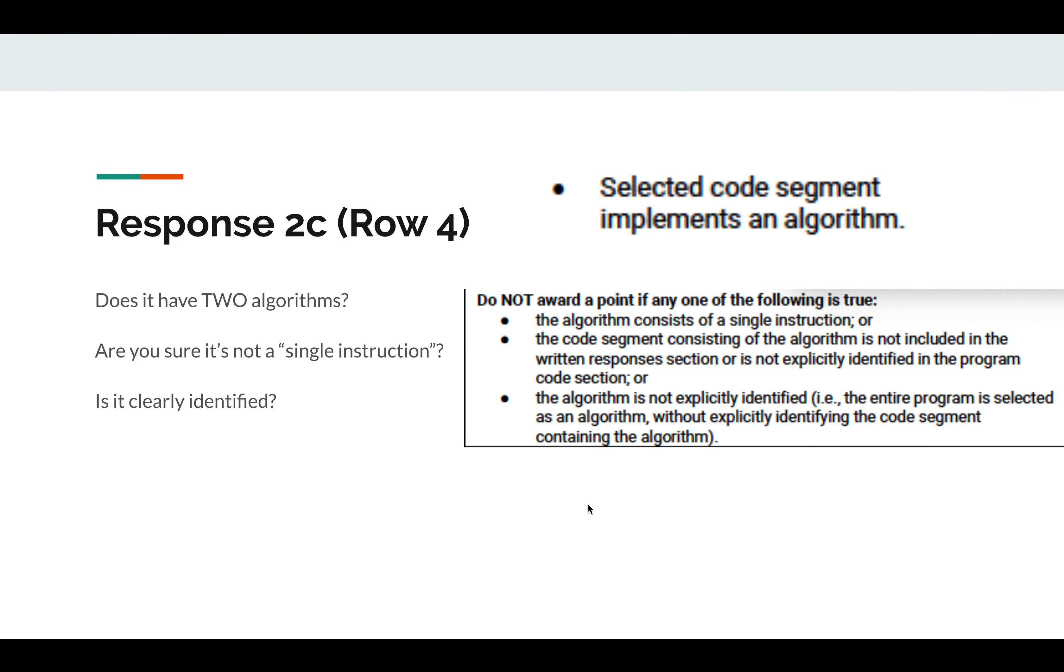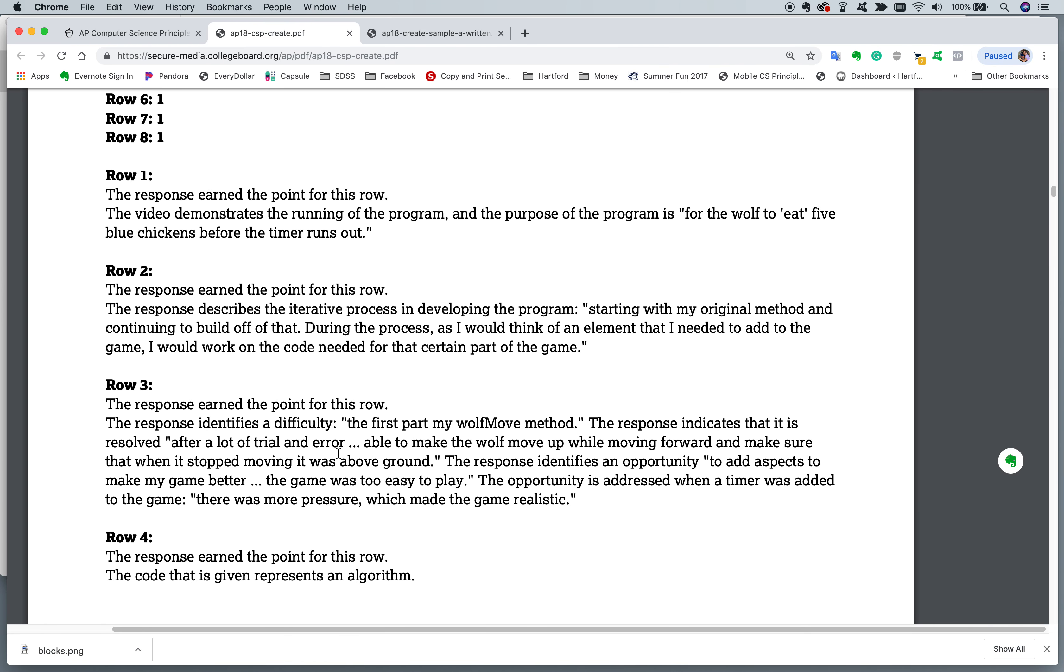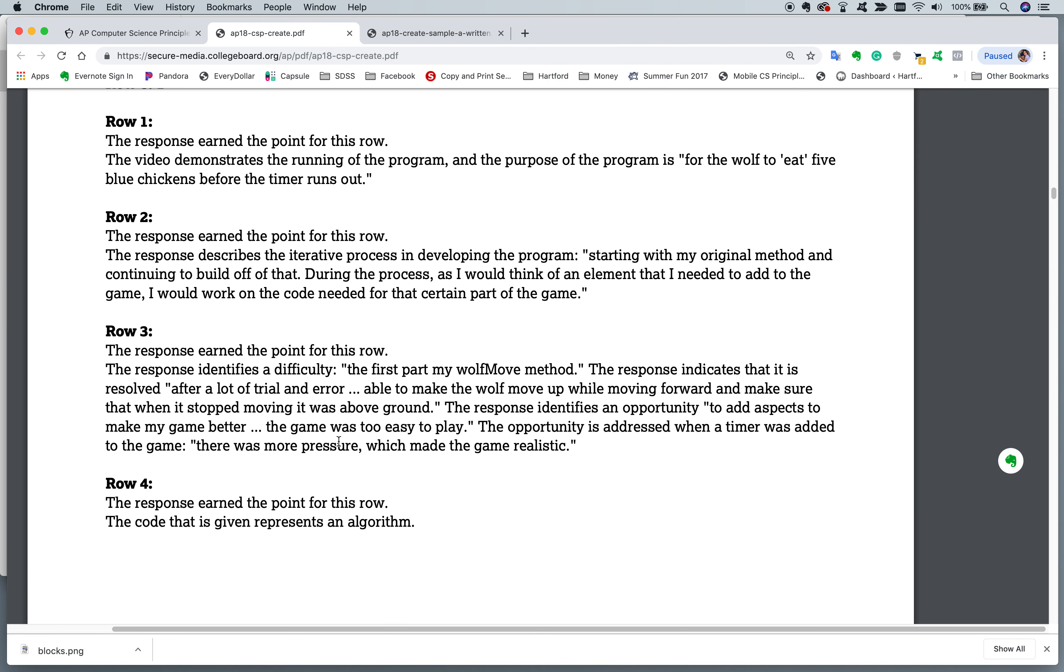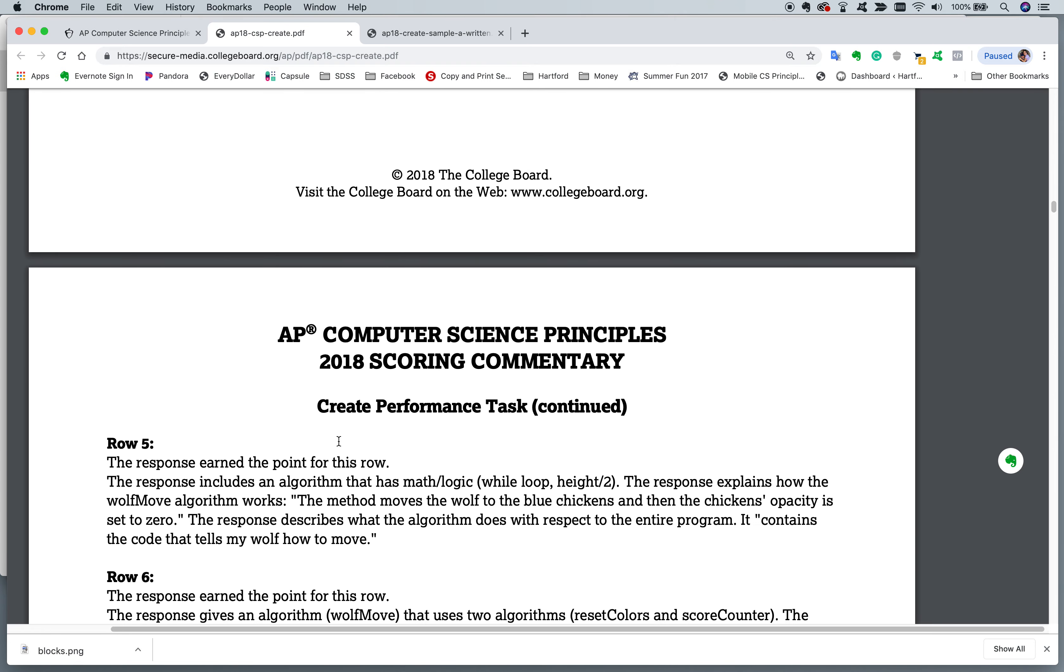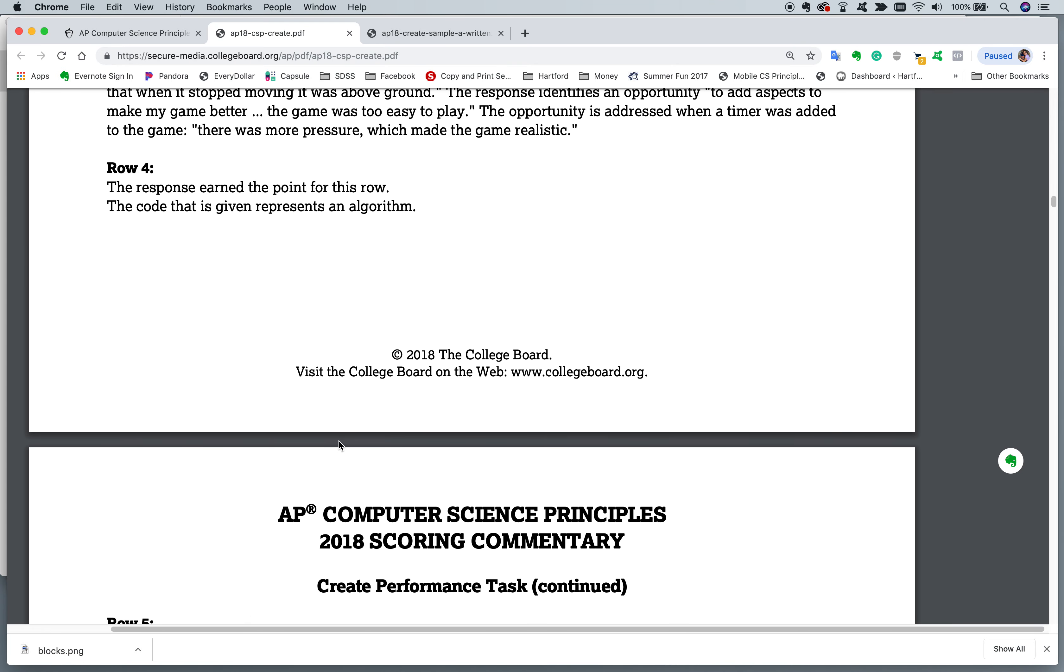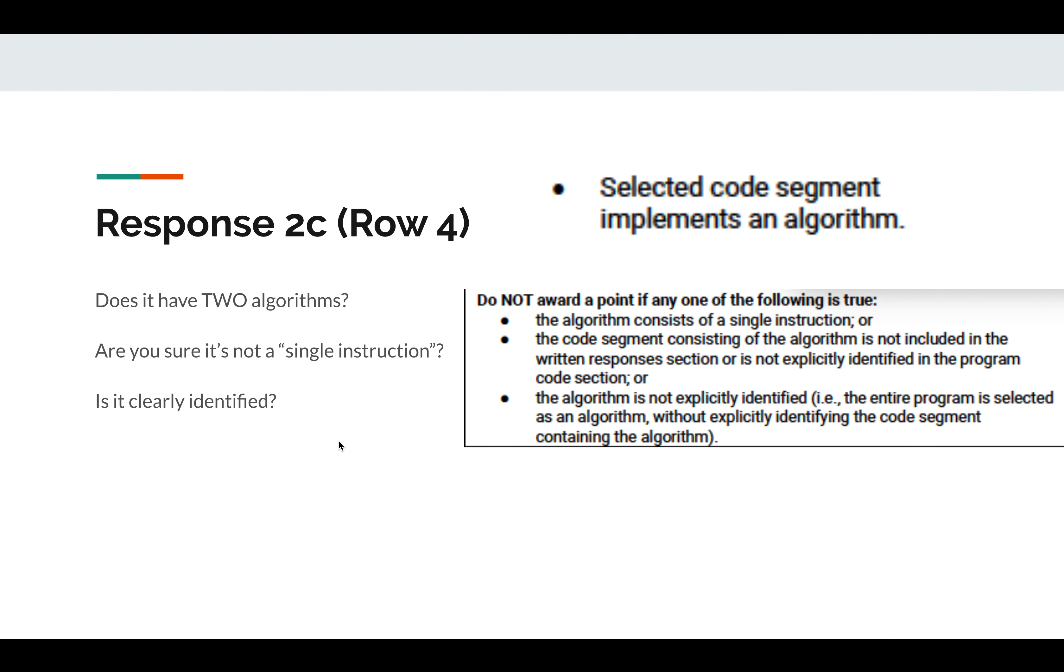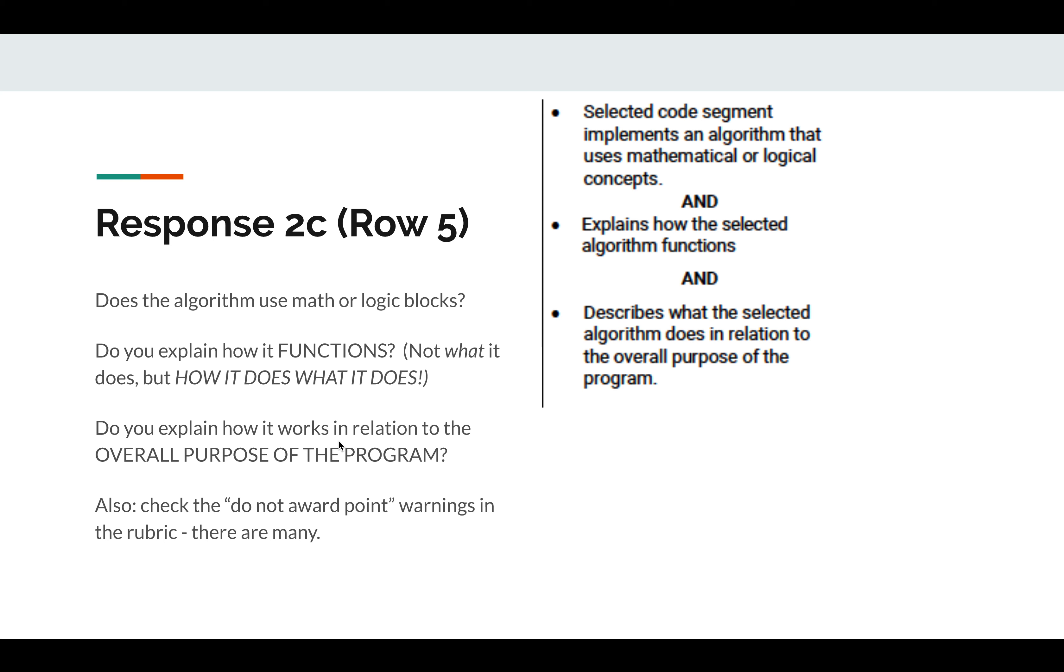Now, does it have two algorithms? We always suggest that. One of the things to watch for, this is in 2C. Sorry, I'm off to 2C, the algorithms. First of all, make sure it's not a single instruction. Make sure that it's got multiple instructions and is clearly identified. That's what they're looking for in 2C. So it is definitely an algorithm. That's all they're looking for. So row 4 is not that complicated. Row 5 is where it gets complicated.